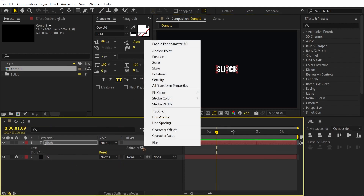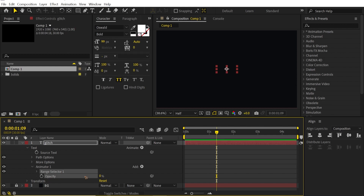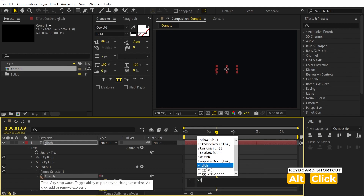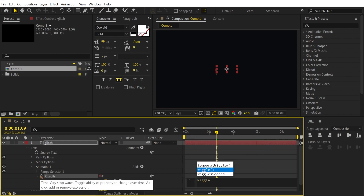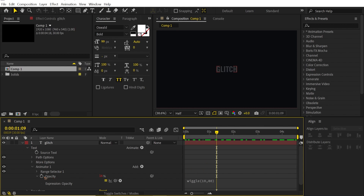Go to Animate and this time we're going to add an Opacity. Set the opacity to 0. We're going to add a little expression to this opacity. Hold down Alt on the keyboard and click on the opacity stopwatch. Type in wiggle(10, 80).